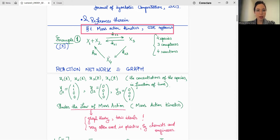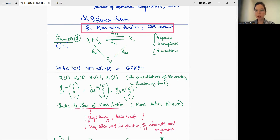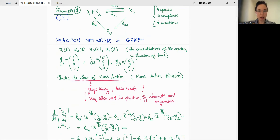For the second complex we have (0,0,1,0) because we only have x3, and the third complex is (0,0,0,1). So we see the network as a graph, and we can think of it as a Euclidean embedded graph, where the vertices are points in R^4.